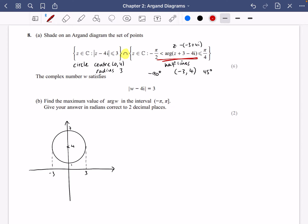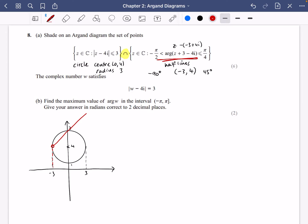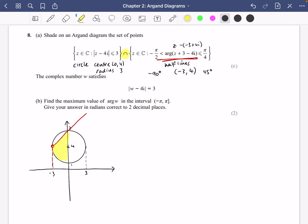I'll draw the half line starting at (−3, 4) with an open circle at that point. The argument runs between −90 degrees and 45 degrees — the dotted line goes downward (at −90 degrees) and the solid line goes up at 45 degrees. We want the region that satisfies both conditions simultaneously, so we shade inside the circle and between those two half lines.